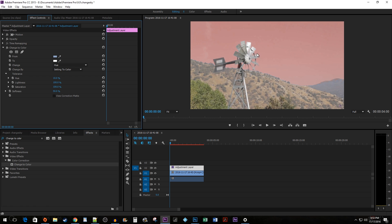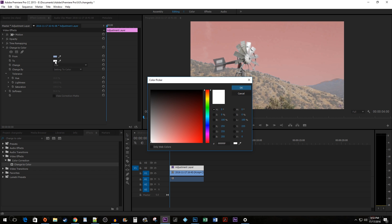Click on the Color Picker box next to the To property and select the color you'd like to change your sky to.